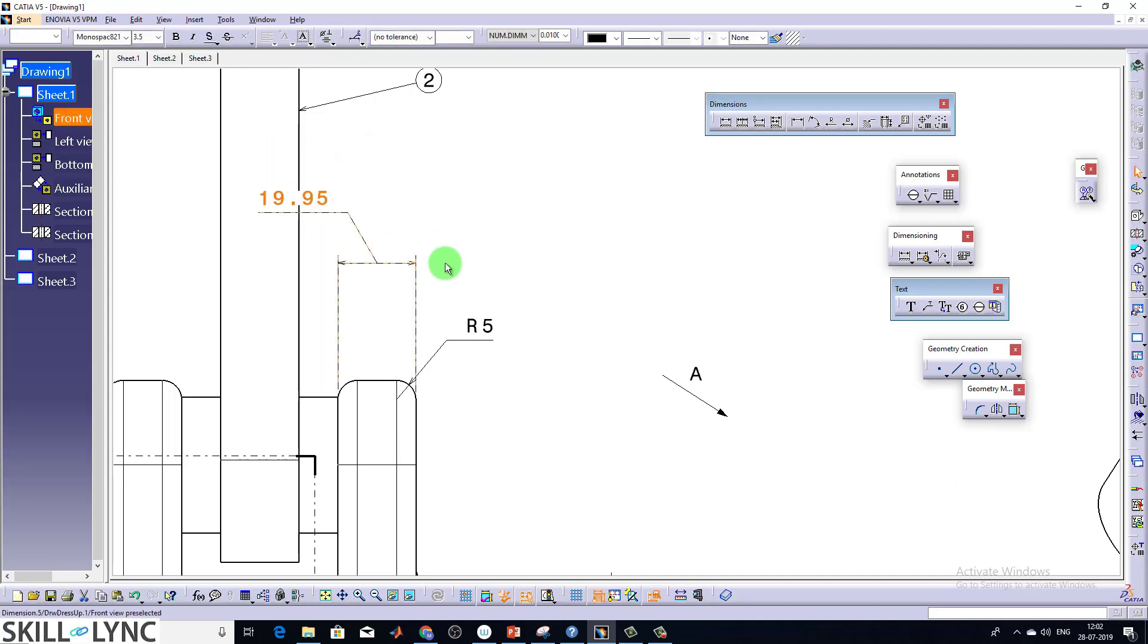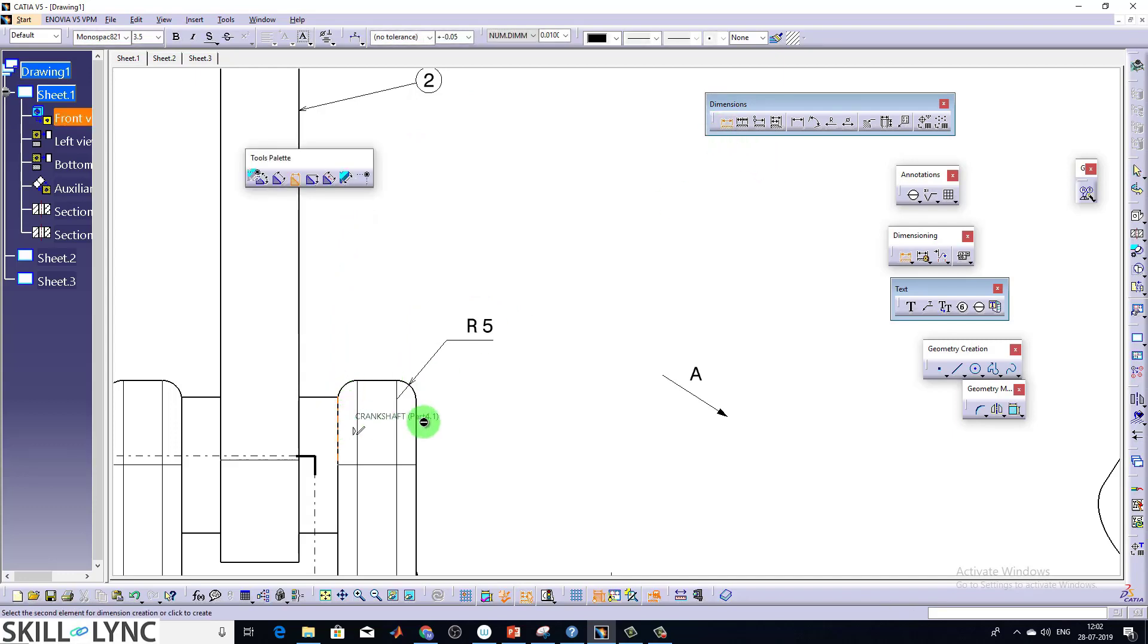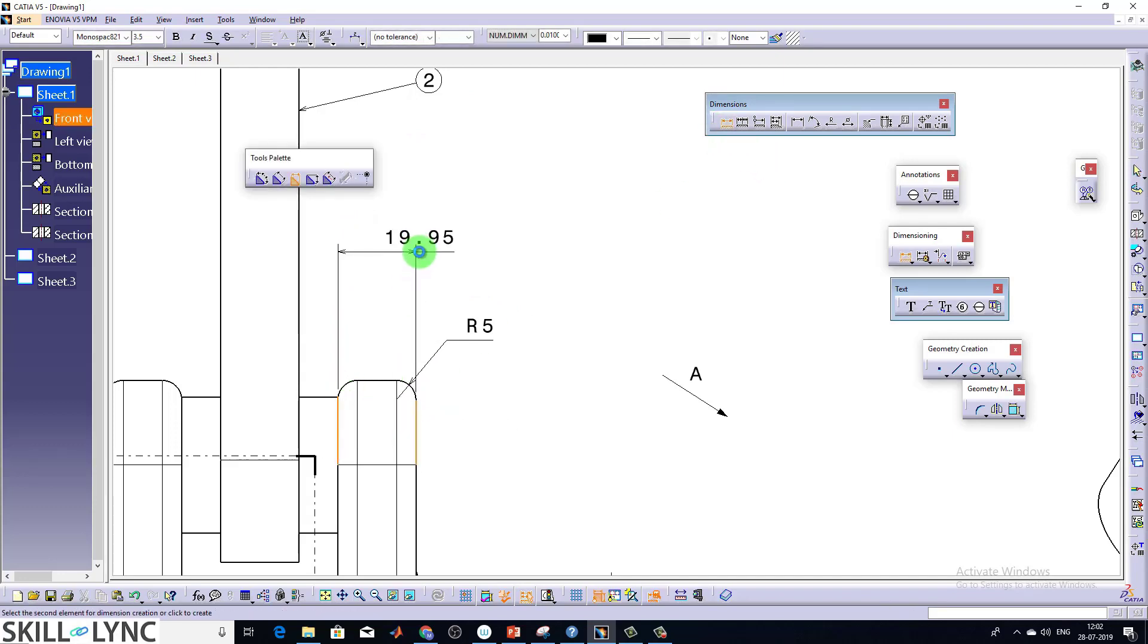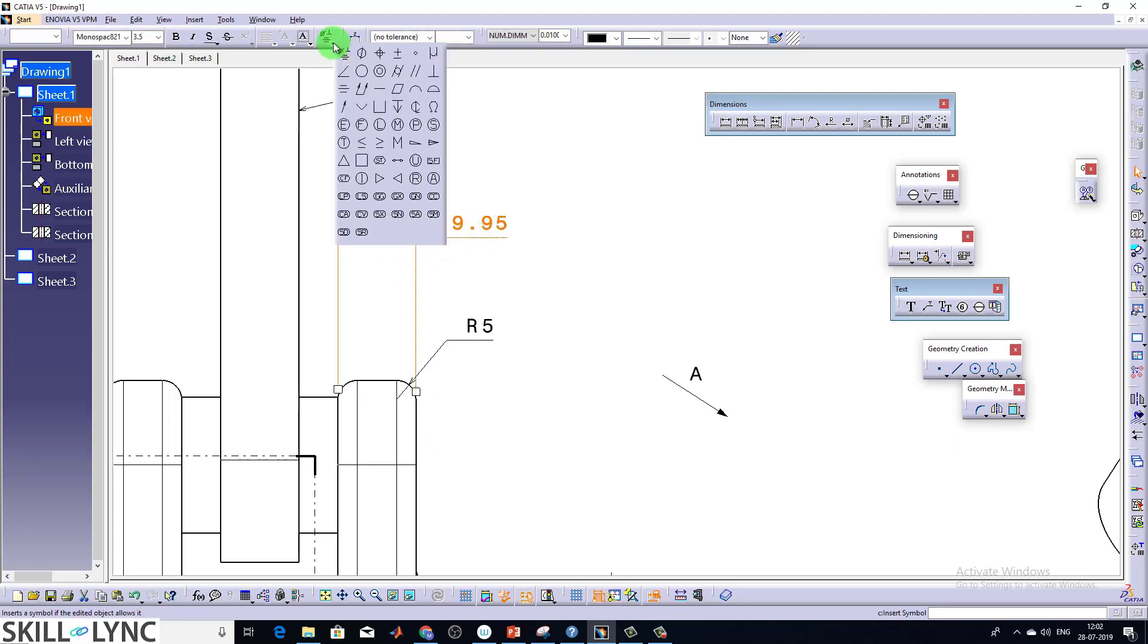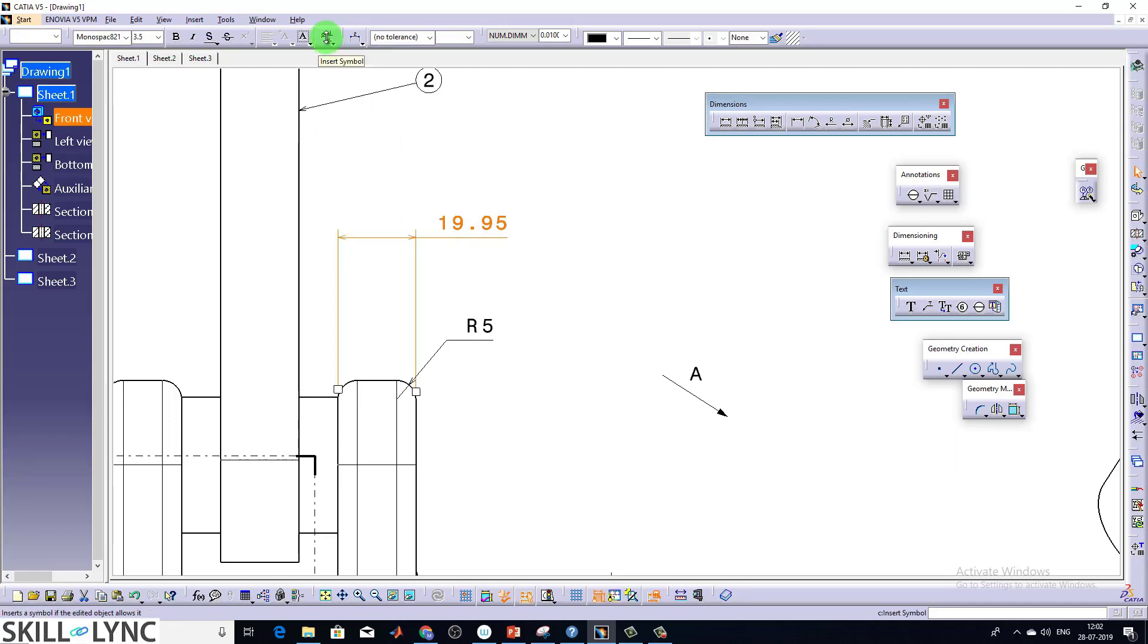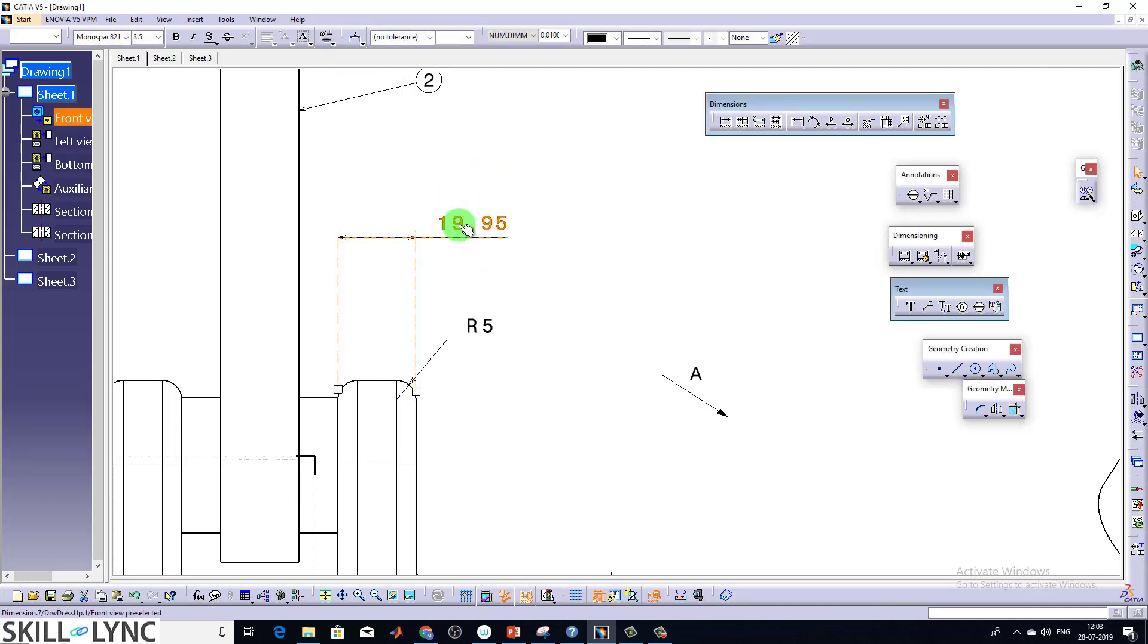Select and delete it. I'm creating a fresh dimension here. Like this. And these many shapes are available in the predefined nodes. So these symbols you can do it from here, insert symbol.